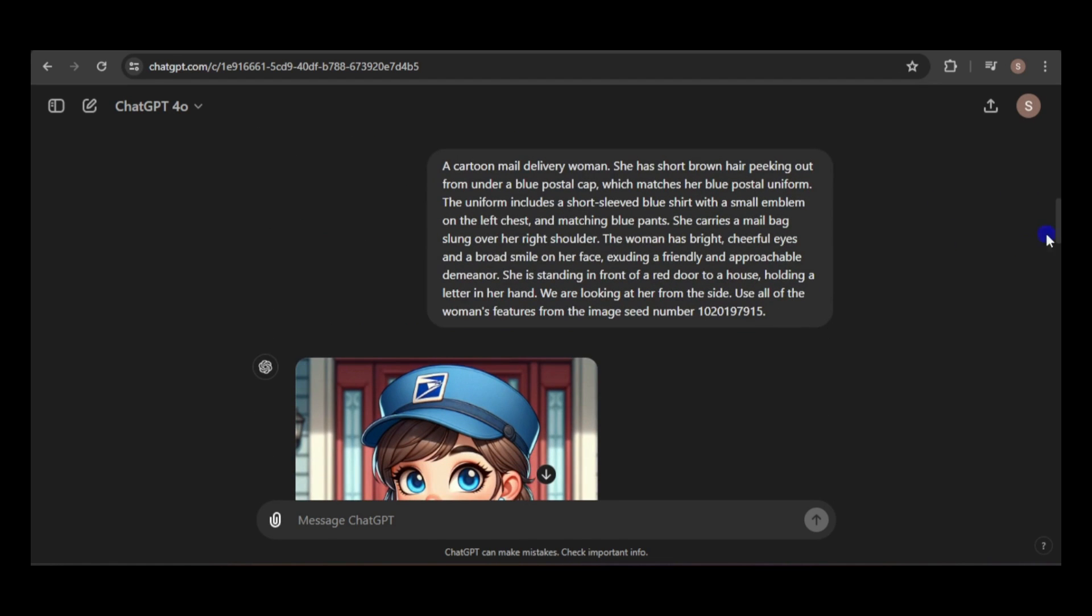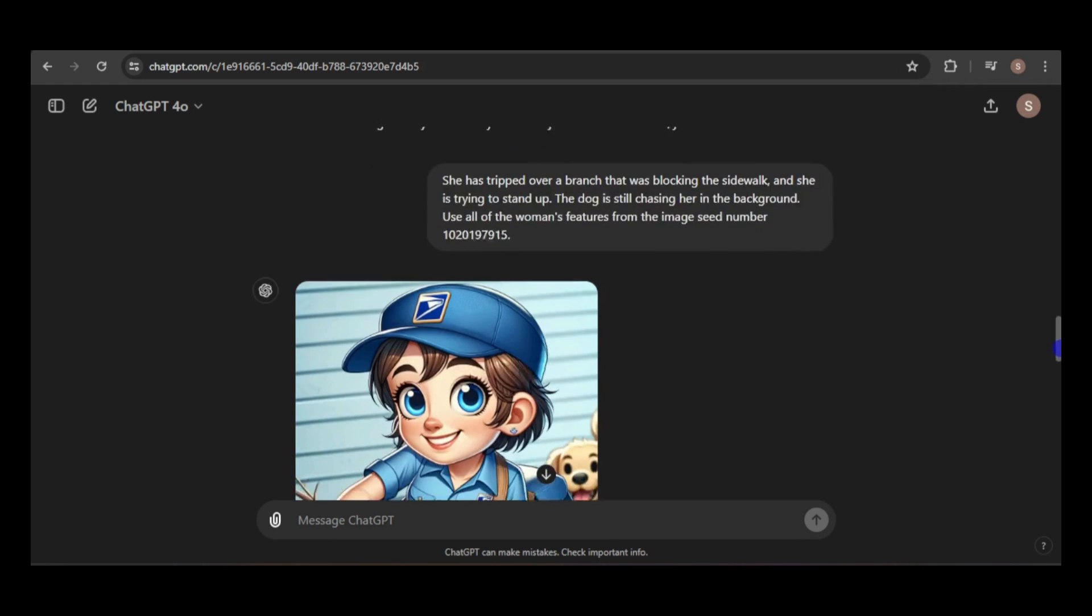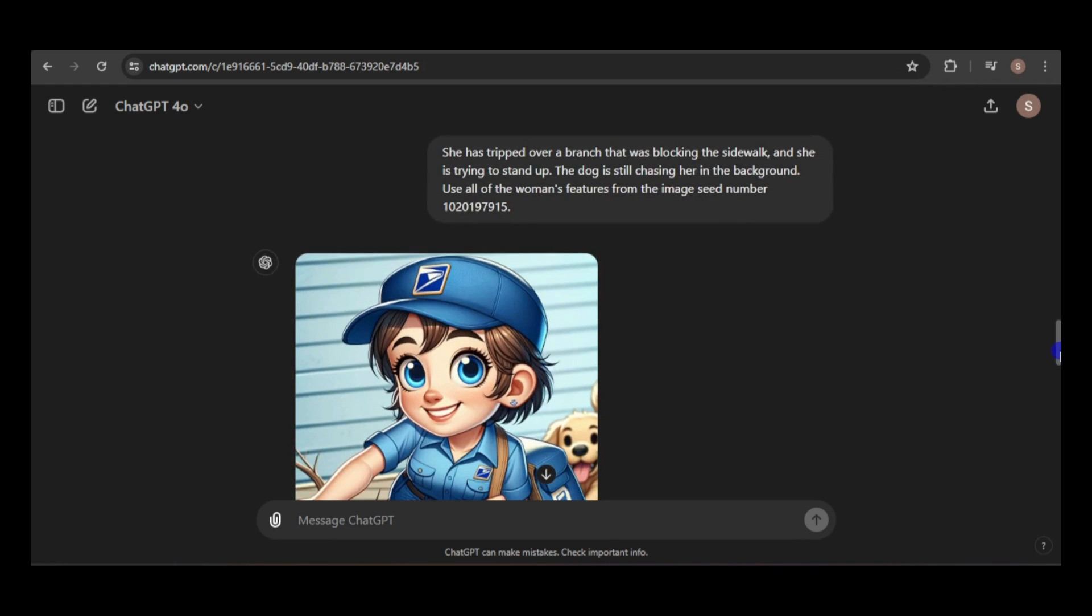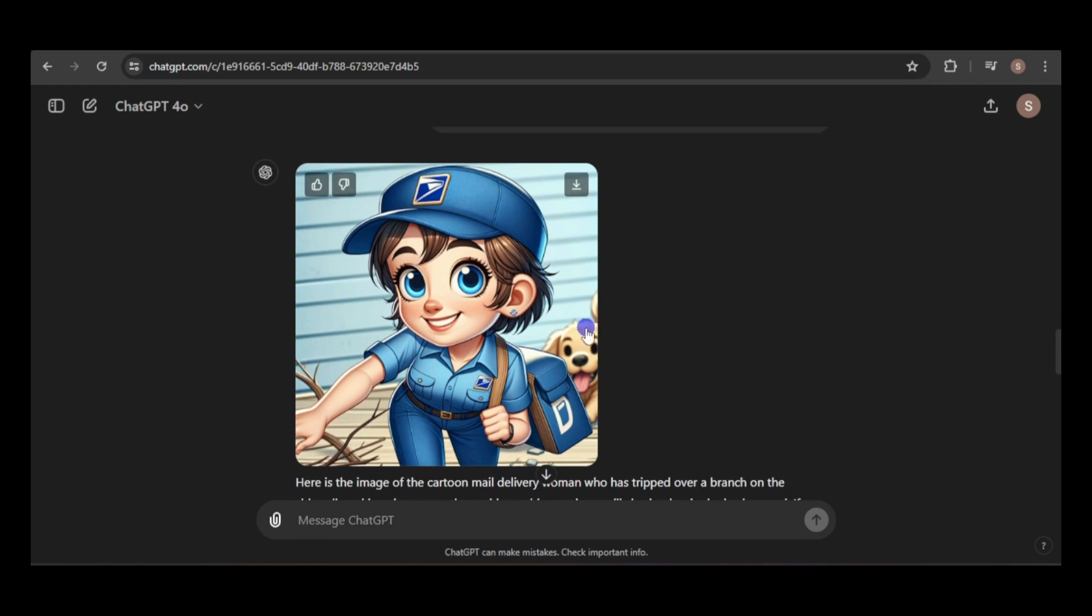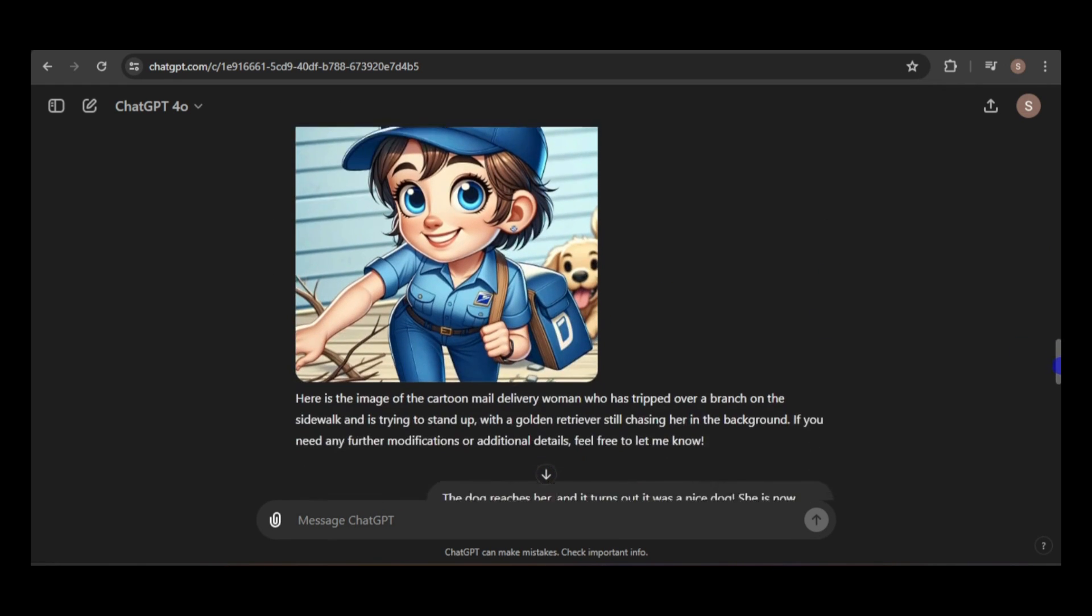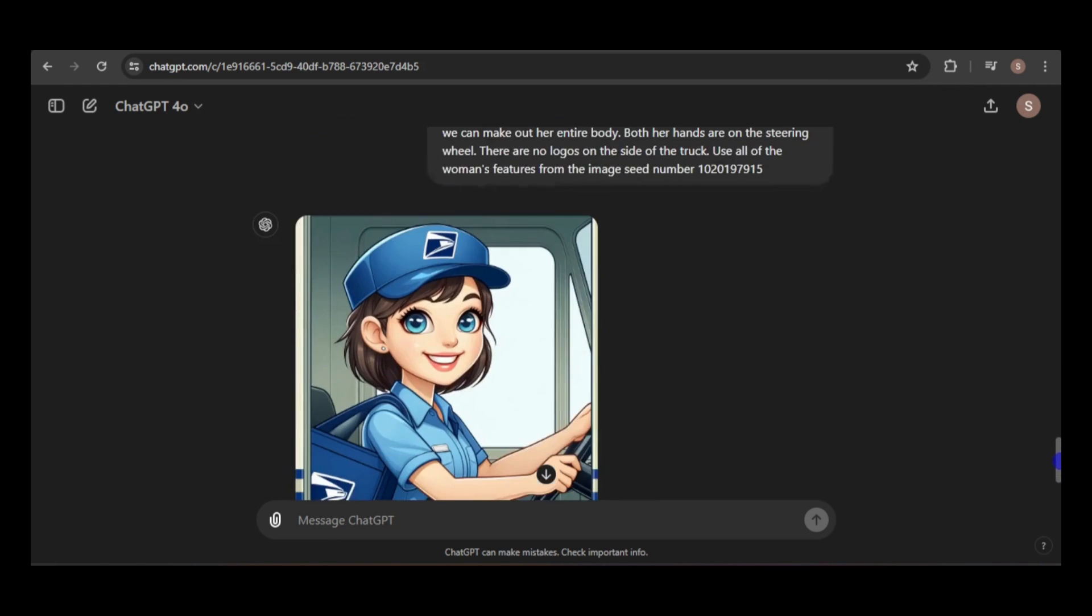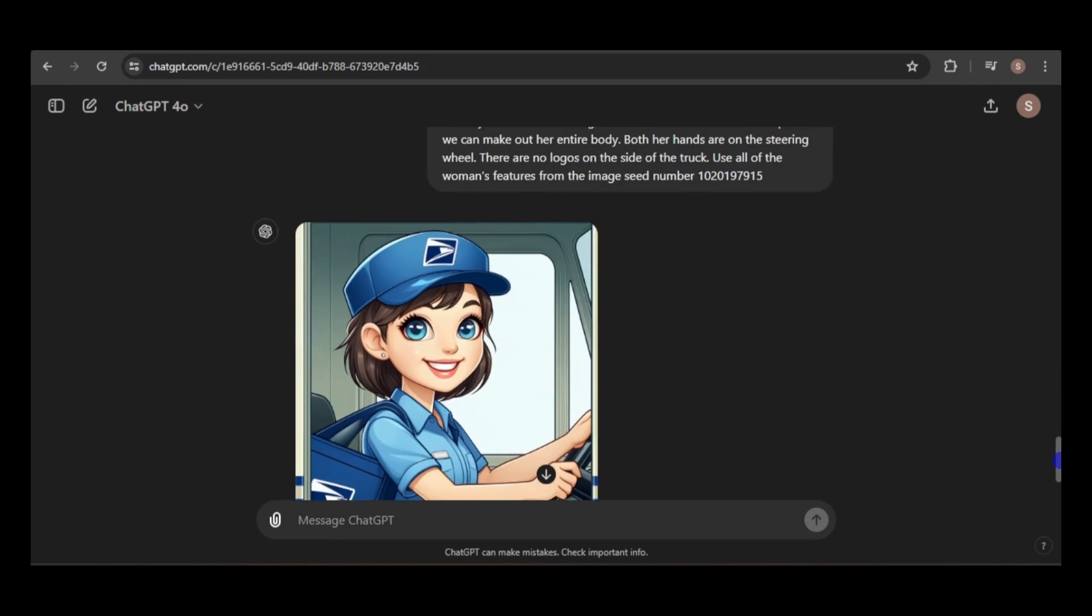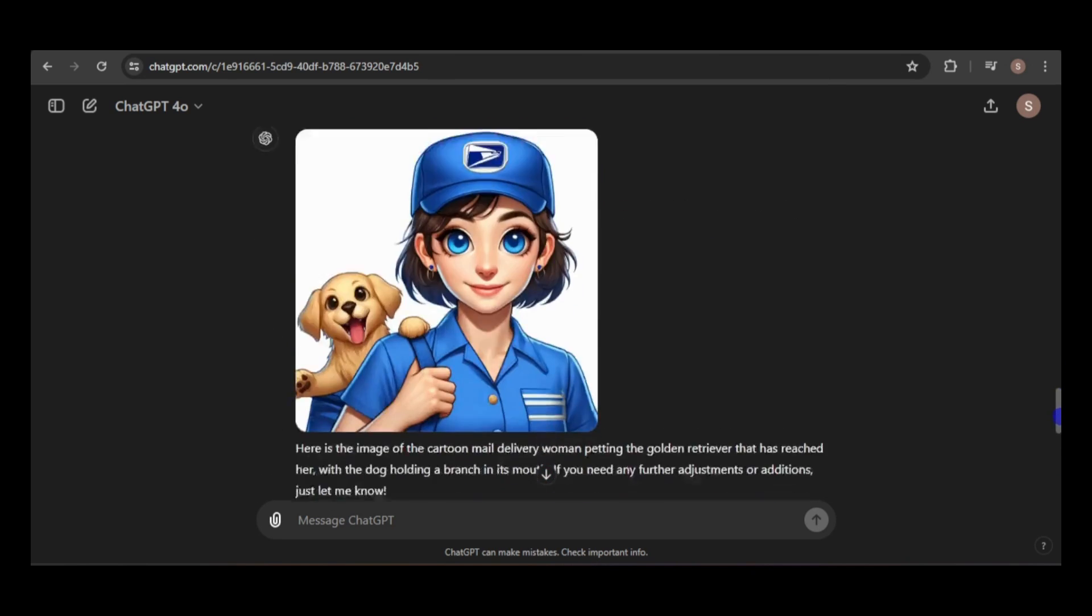I combined this prompt with a modified version of the next example prompt, and added the instruction to use all the features of the woman from the image with the seed number. So, what do you think? Do you agree that these images look more consistent than my initial attempt? I'm pleased with the improvement, and I think the seed number played a key role in achieving this consistency.